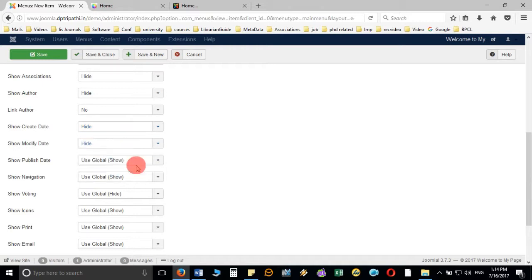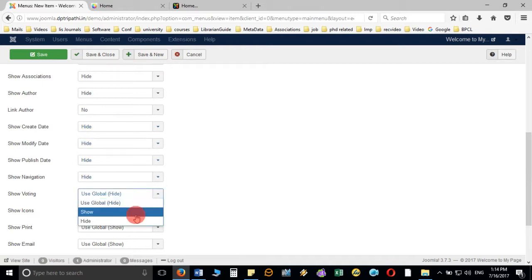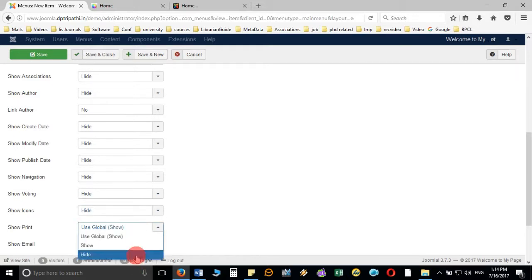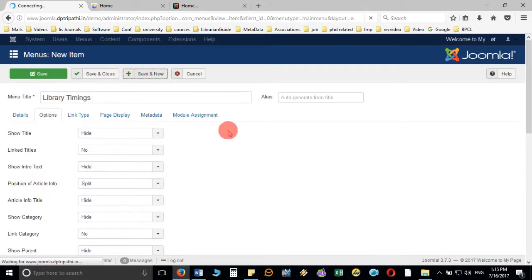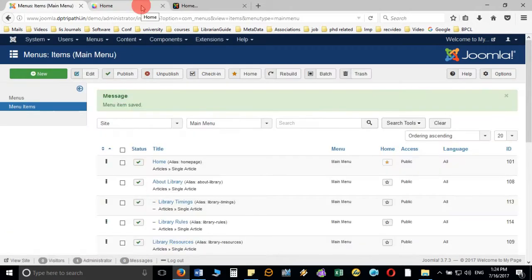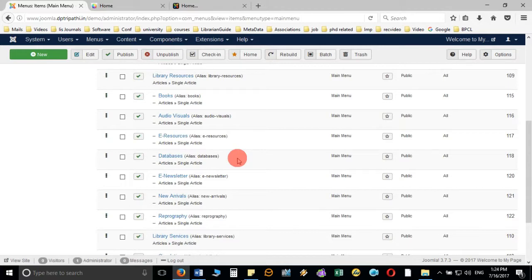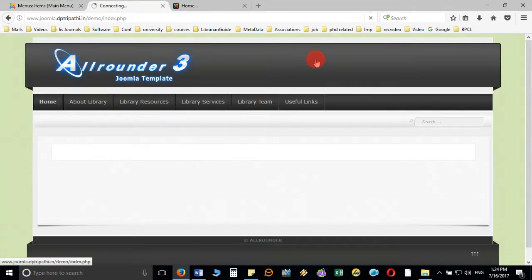I have set the options so that unwanted information is not displayed on the page. Likewise, I will create all the submenus one by one. I have now created all the submenus.